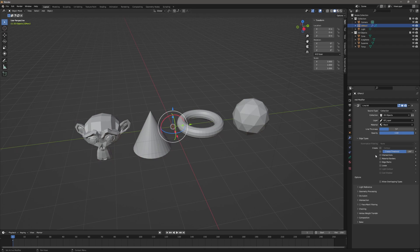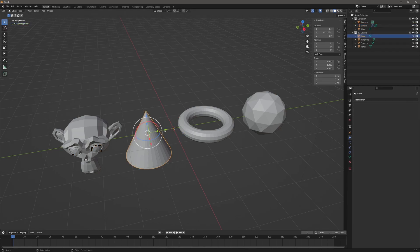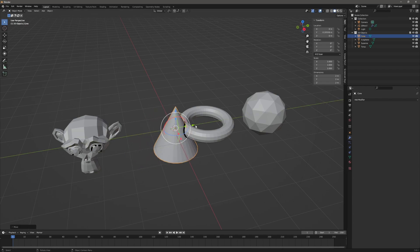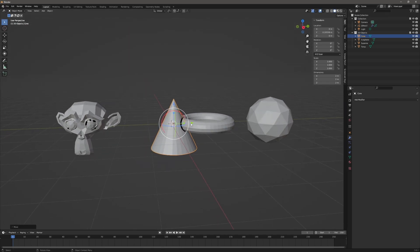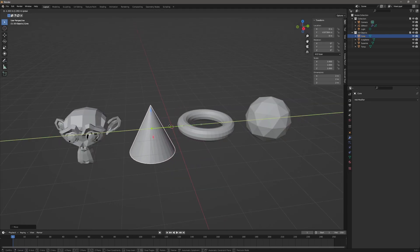Now Intersection — if I turn this on, you probably won't see anything because that's where 3D objects intersect. So I'm going to grab my cone and drag it over. Now you can see I'm getting a line where those objects come together. That one's helpful and I use it quite a bit.